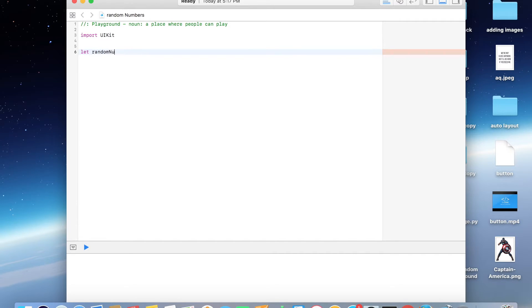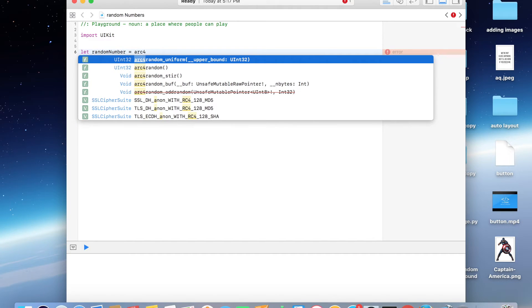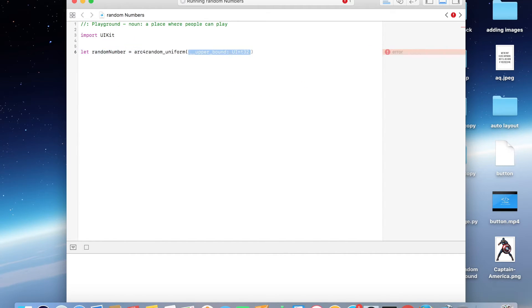random number is equal to... In Swift 3, to generate a random number we have a function, and that is arc4random, the first one, arc4random_uniform, that one, yes.